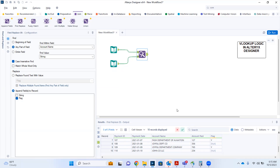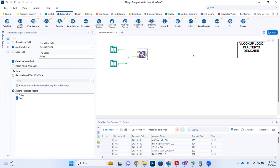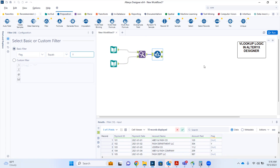To clean our data and see only the records appended with a value of Y, I need to bring in the Filter tool. Let's go to the preparation tool palette and drop the Filter tool onto the canvas. Using the basic filter, I'll select the flag column and set the condition to where flag equals Y, then give it a run.